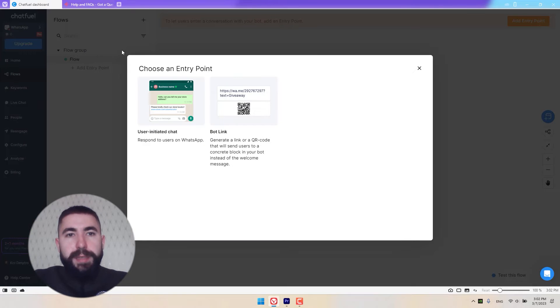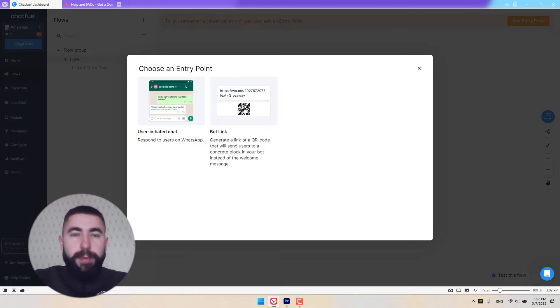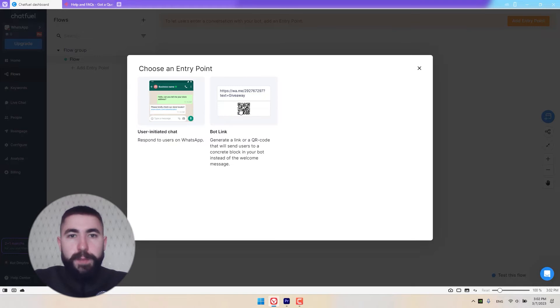You'll be asked to choose an entry point. Choose bot link for now, but we'll actually add both of them to our flow.